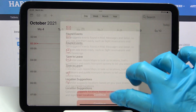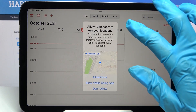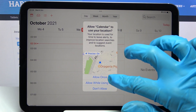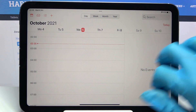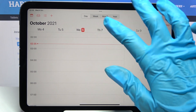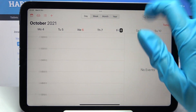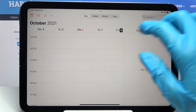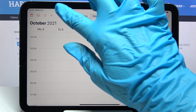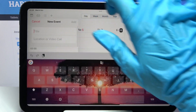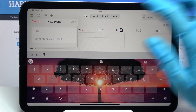Then continue and pick a date. After clicking on 'Allow Once' or 'Allow While Using the App', pick a date by tapping on the chosen one, and then tap this plus icon to add your event.